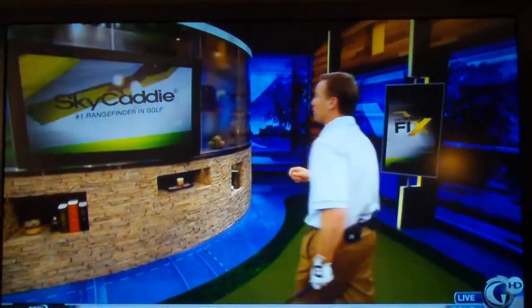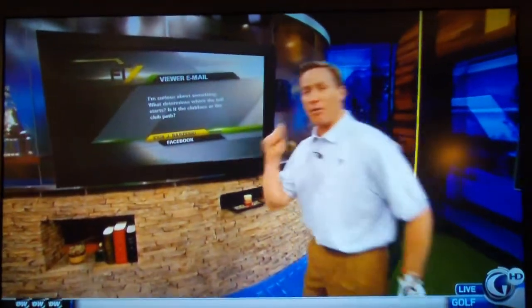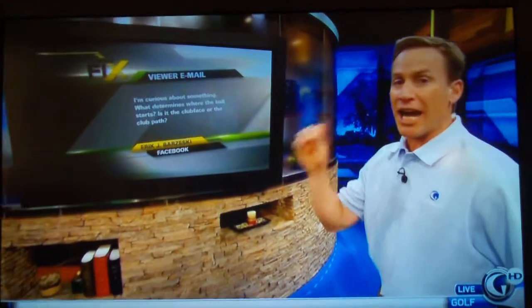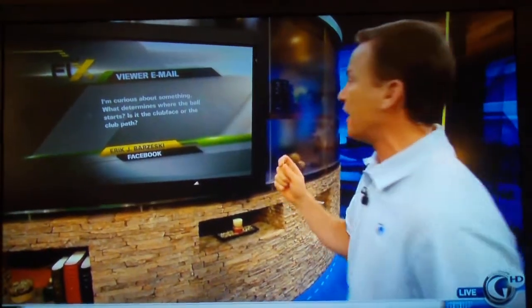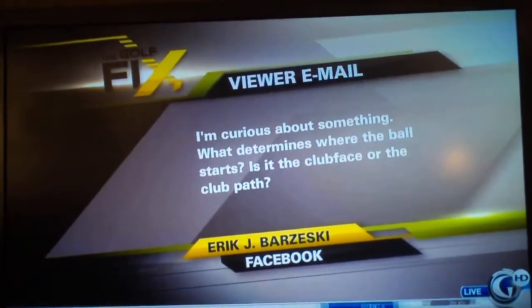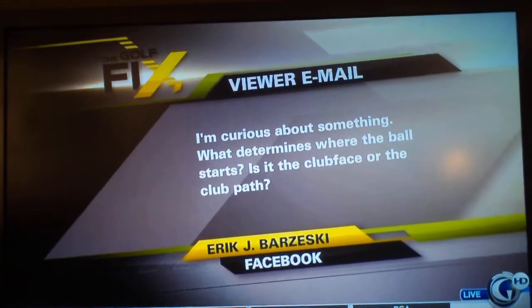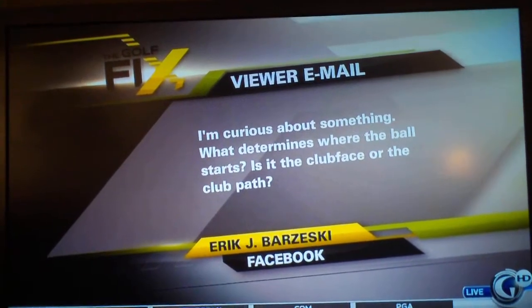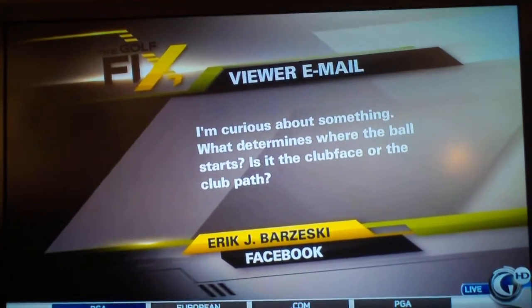We're gonna run right to Facebook right now. We're adding almost a thousand people a week on Facebook. This is Eric. He says, 'I'm curious about something — what determines where the ball starts? Is it the club face or the club path?'